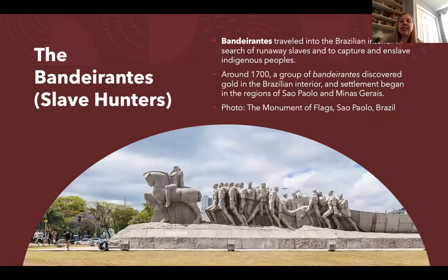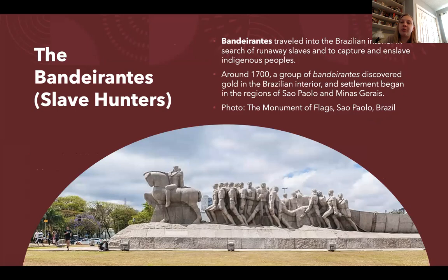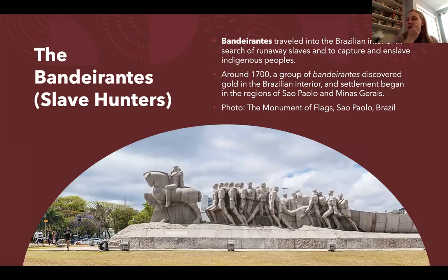Brazilian settlement was hastened by the discovery of gold in the interior, found by a group called the Bandeirantes — Brazilian adventurers and slave hunters who searched for runaway slaves but also enslaved indigenous peoples to sell to sugar plantations. The Bandeirantes are still celebrated in Brazilian culture, as evidenced by the Monument of Flags in São Paulo, one of Brazil's richest cities, which depicts a Bandeirante bringing enslaved people behind his horse.